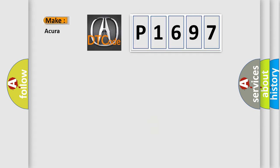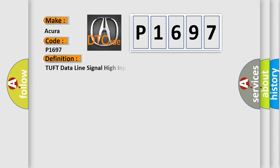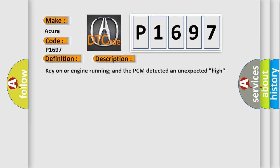So, what does the diagnostic trouble code P1697 interpret specifically for various car manufacturers? The basic definition is TUF data line signal high input. And now this is a short description of this DTC code.